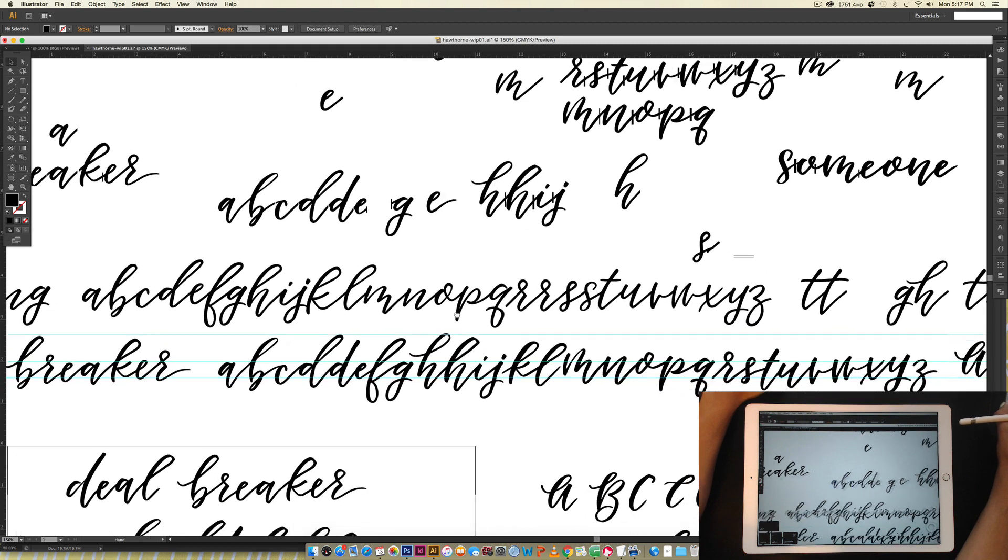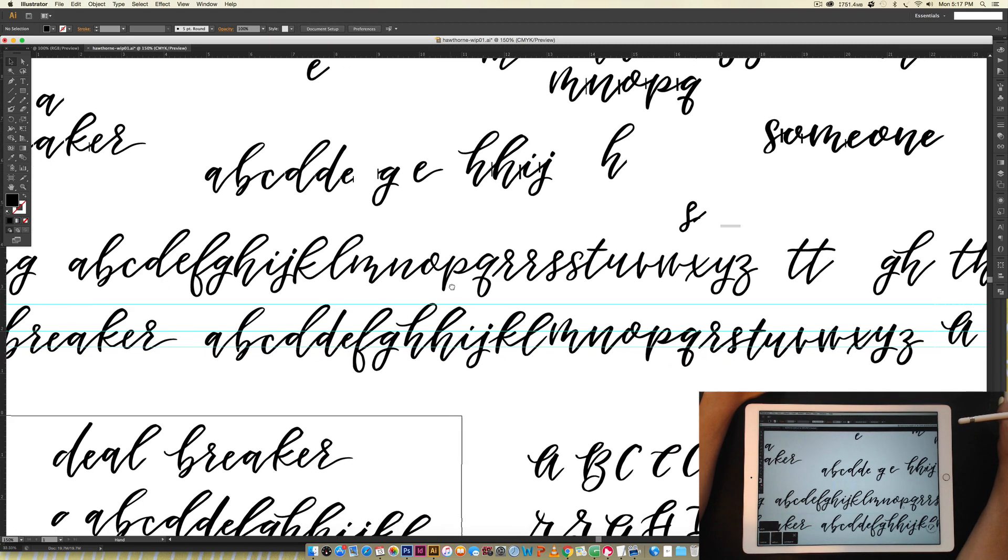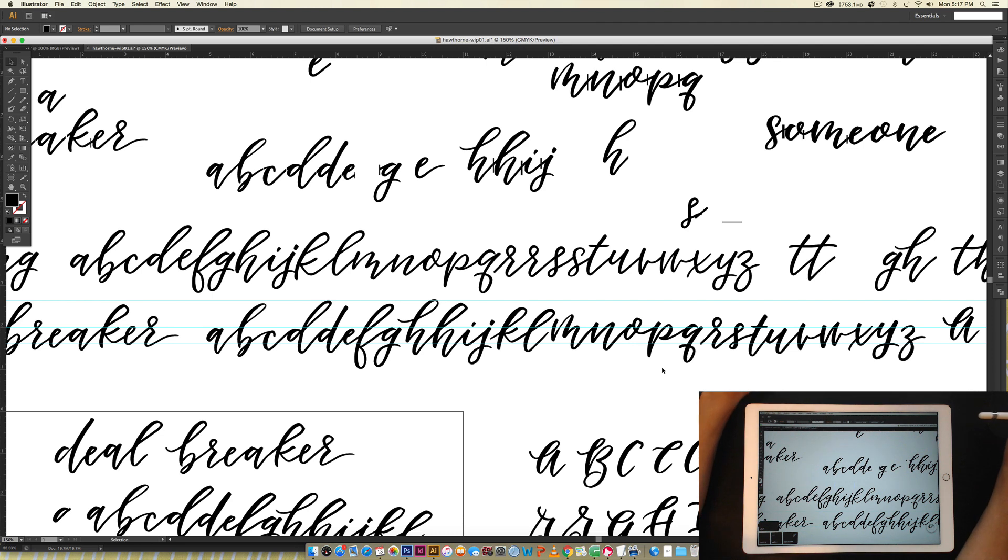So yeah, this looks pretty insane. But I draw letters out a ton, and then I kind of narrow things down and get things exactly how I like. So this is the mid-development of Hawthorne Script.